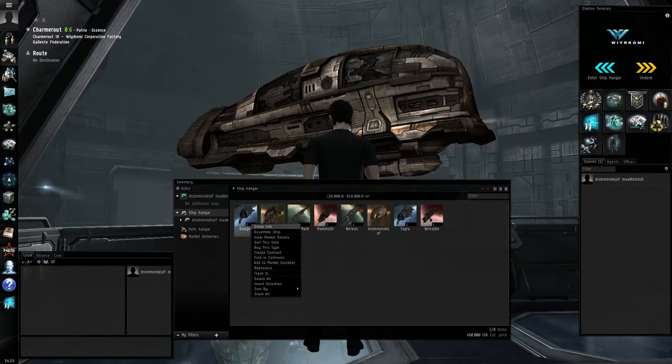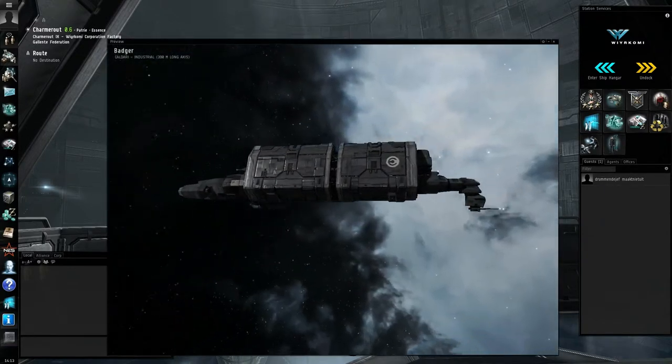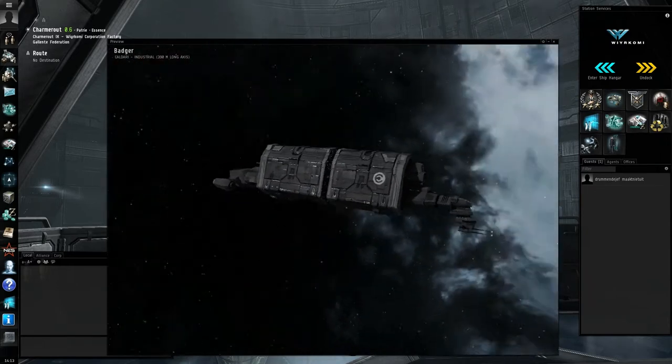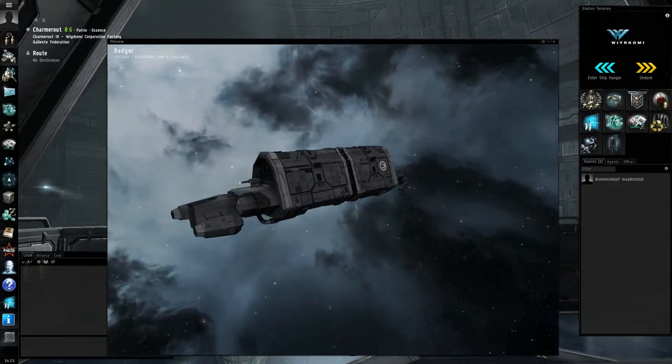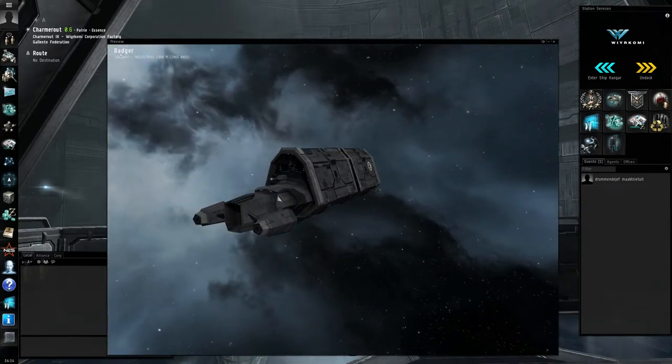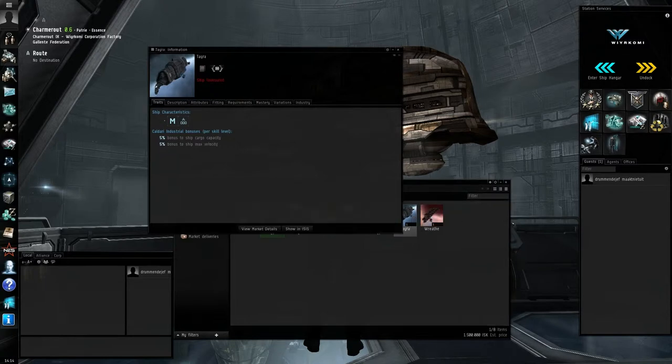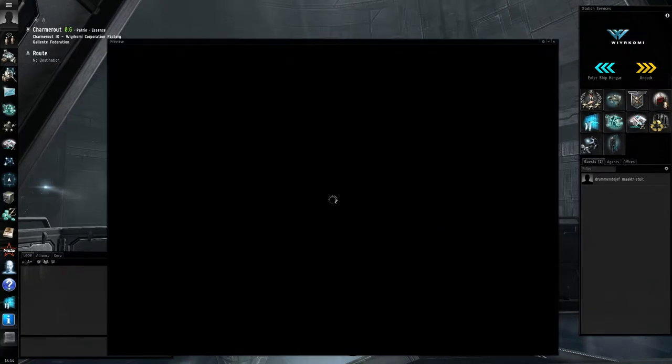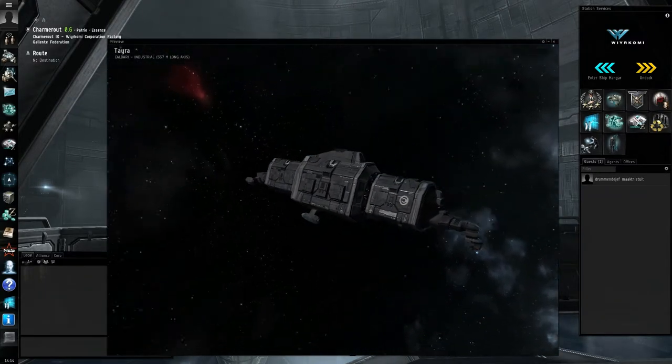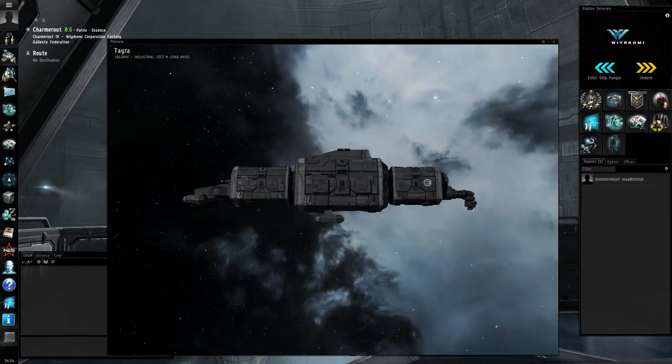the Badger, I can't fly this one, starts with 3,900 cubic meters, where its bigger brother, the Tayra, starts with 7,300 cubic meters.